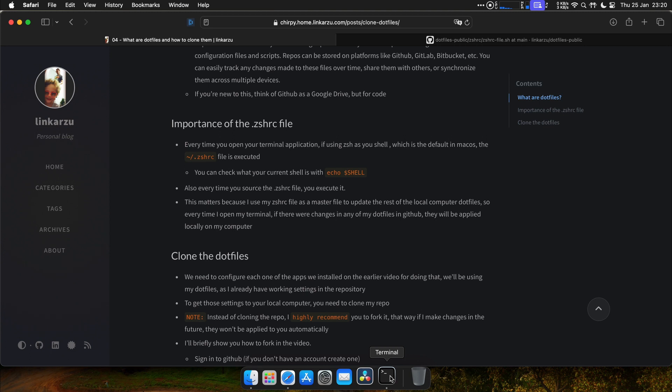And this is important because I use the CSHRC file as the master file to update the rest of my local dotfiles. So every time I open my terminal, if there are changes in GitHub, they will be pulled down from GitHub and applied locally on my computer.